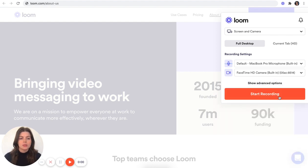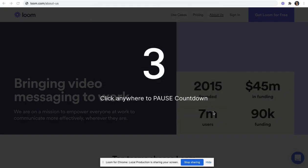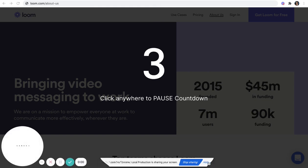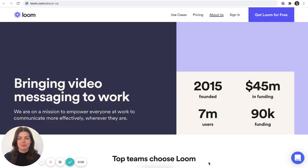Once you're ready to record, you'll choose the screen that you want to share and you'll be prompted by a countdown so you can take a second to gather your thoughts. Now you're recording.